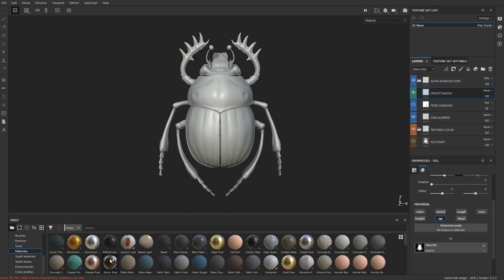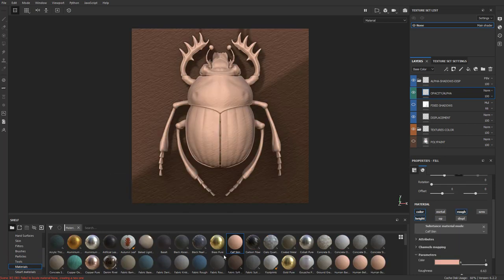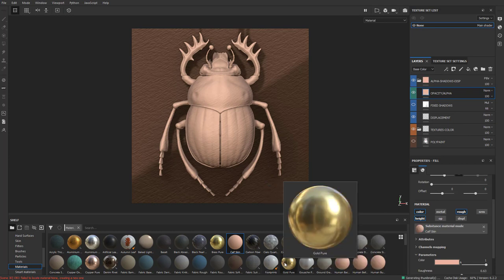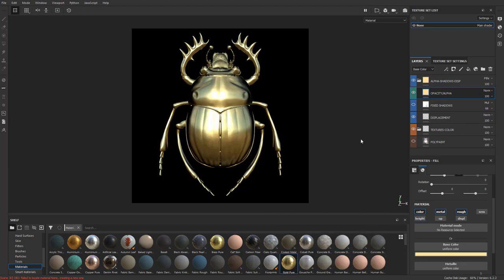If we go into materials, you can choose any of these materials and apply it to your object. If you just tap it, it's going to put a fill layer on whatever fill layer you had selected and fill it with that material. In this case it got rid of our opacity, which I don't want.